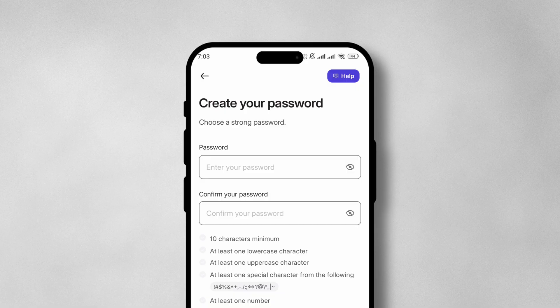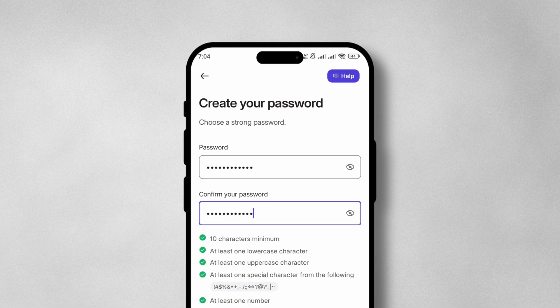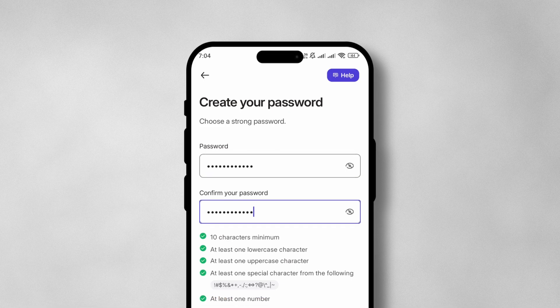Now we can proceed to create our password. You want to make sure that your password is strong — 10 characters minimum, at least one uppercase and at least one lowercase character, and also one special character.